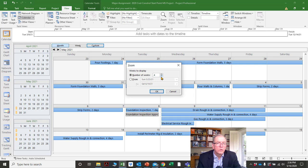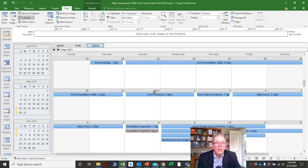I picked May 18th, so I'm going to go and say June 8th, click OK — and it didn't show me anything there. I'm not quite sure; maybe I picked the wrong year.